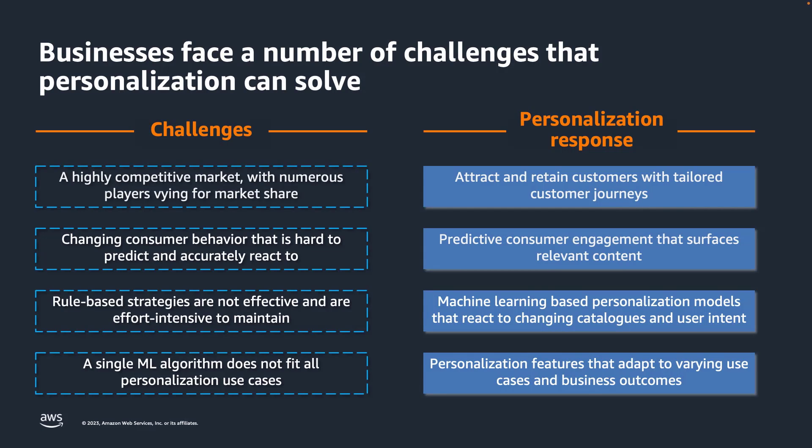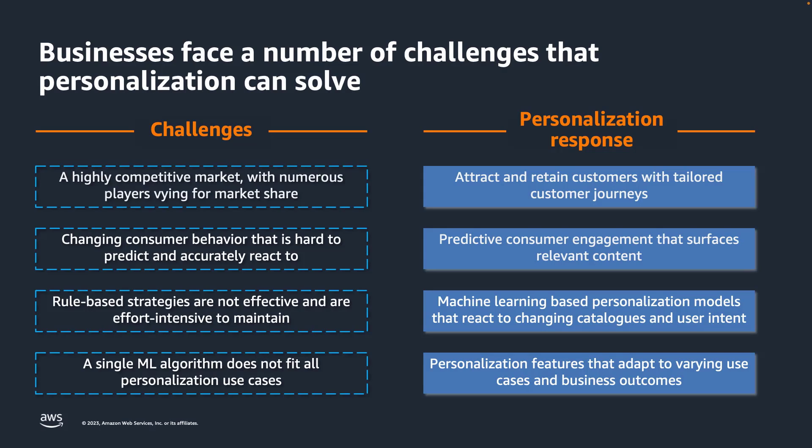Businesses face a number of challenges that personalization can solve. In a highly competitive market, personalization helps attract and retain customers. With consumer behavior that is constantly changing and hard to predict, personalization surfaces the right content to the right person at the right time.